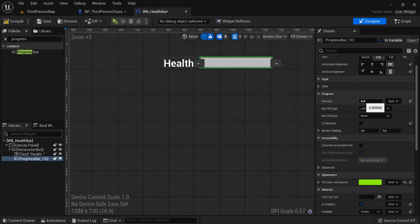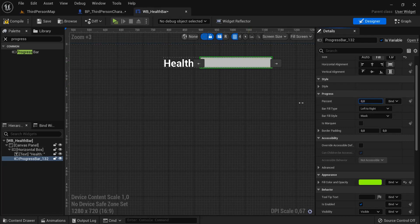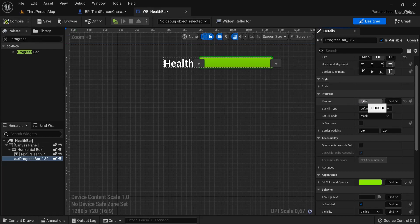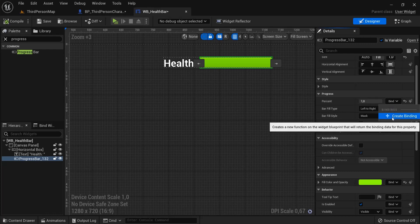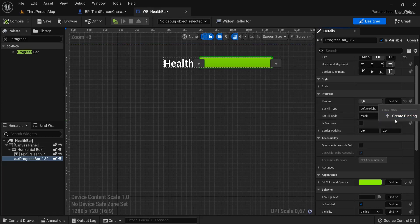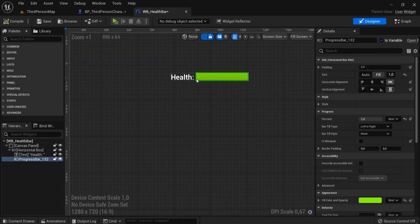We need to see this in percentage — zero is no health and one is full health. Let's start the game with full health at one instead of zero, then hit compile. Now we need to update our percentage in the game when our player takes damage. Usually you would go to bind/create binding, but not today, because this updates every tick and takes a lot of effort from the game engine. We only want to update our health when the player takes damage.